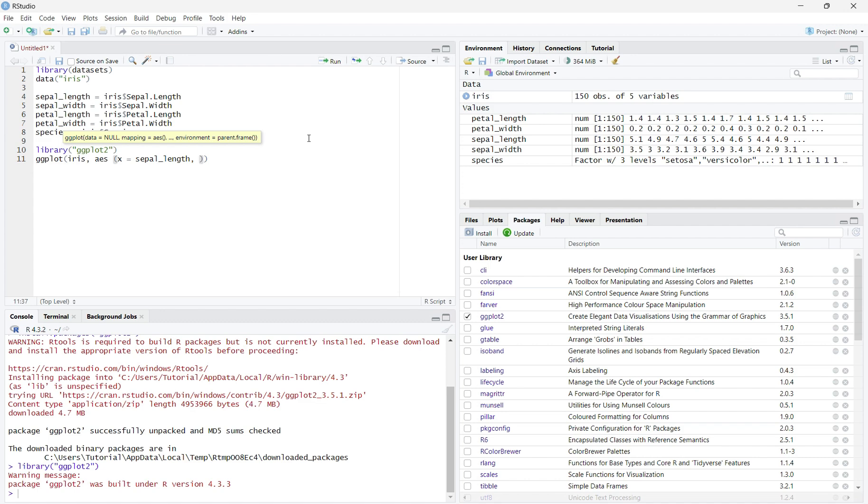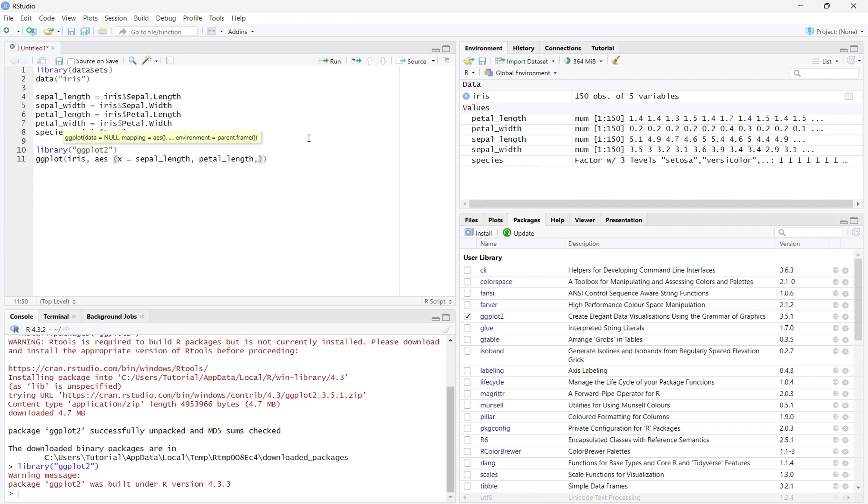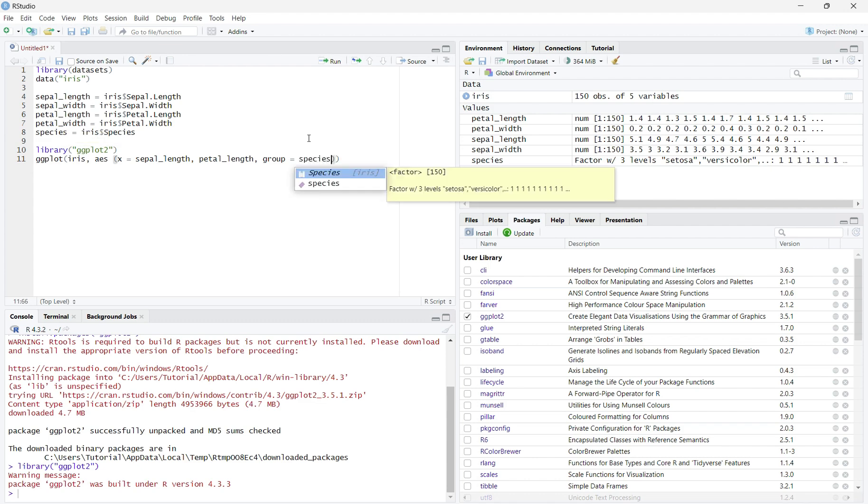Comma, group equals your categorical variable. Mine is species. Your group must always be a categorical variable, not a quantitative variable. Next, we will close both of the parentheses.